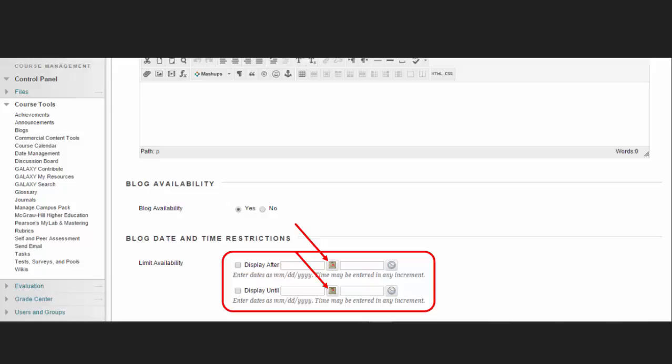Use the Pop-up Date Selector Calendar and the Time Selection menu to select dates and times. These display restrictions do not affect the blog availability, only when it appears.